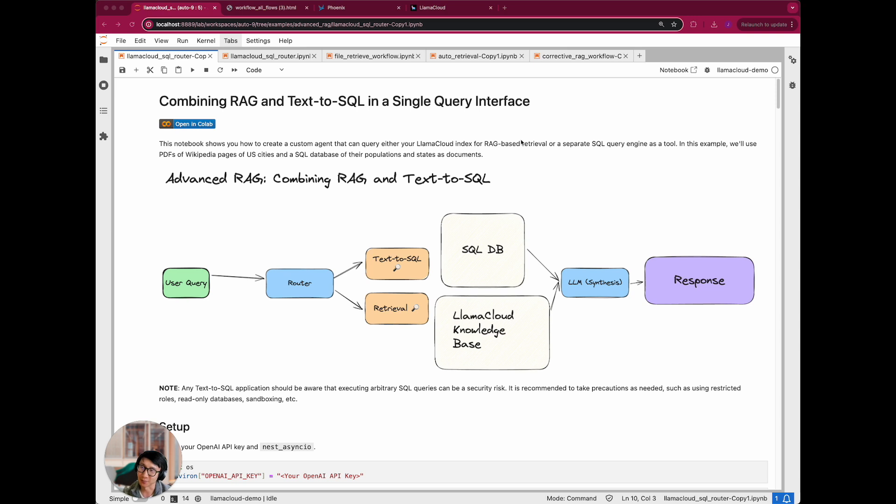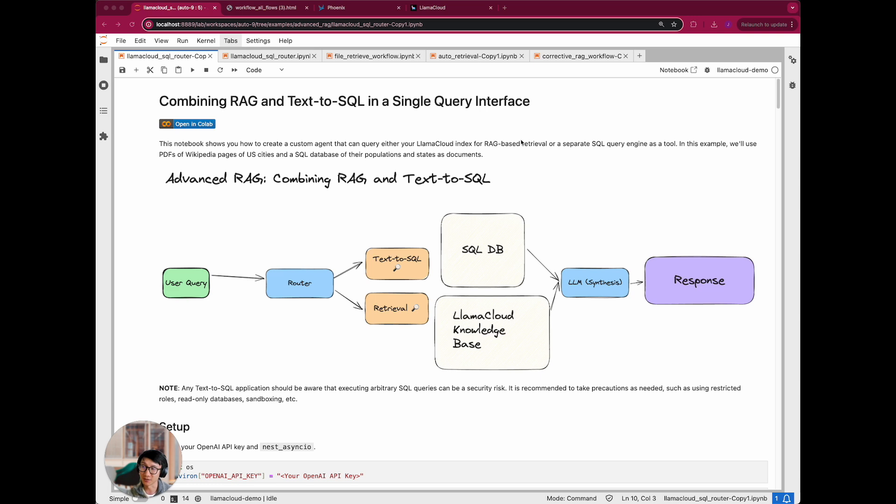And again, this obviously in an enterprise setting, there's going to be more complex cases. And oftentimes the SQL database itself can be quite complicated, but this hopefully gives you a sense of how you can basically create a general agent architecture that can query both sides.